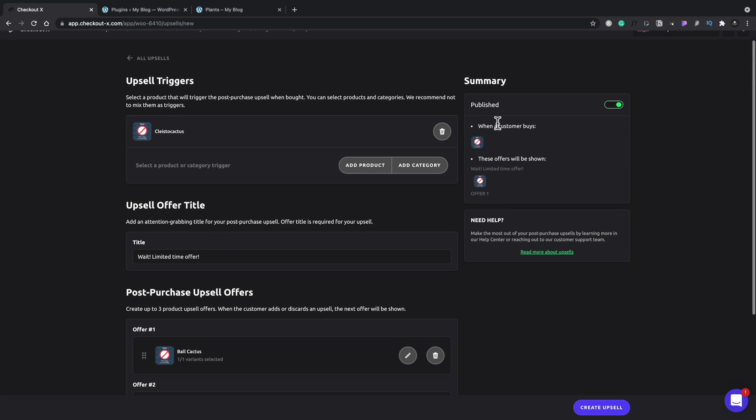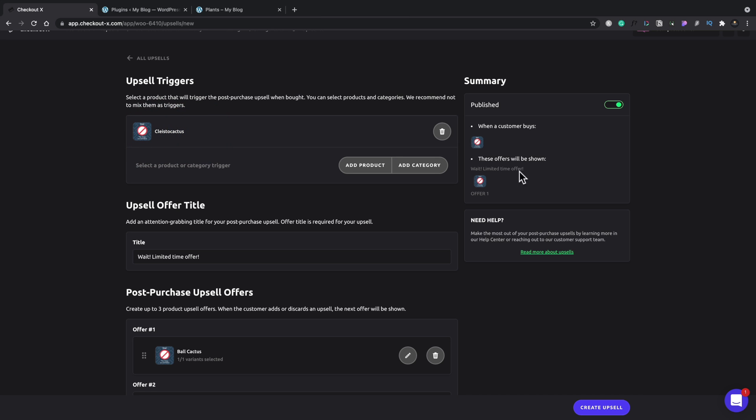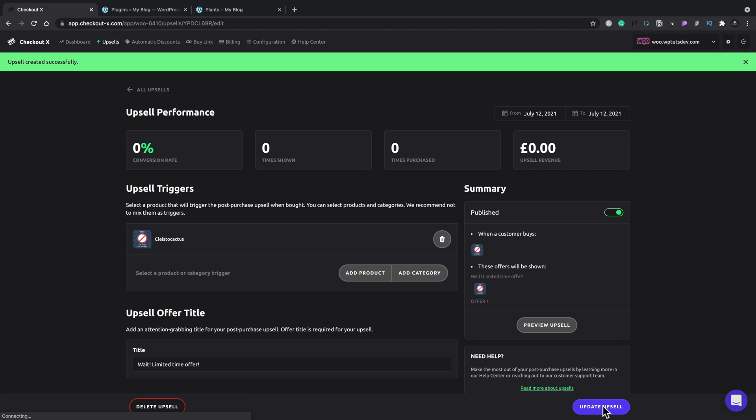And then we can take a look on the right hand side and this will show us what the actual sales process is. So when a customer buys product X, in this case, this particular plant, which I'm not even going to come close to trying to translate, they'll actually offer them this other upsell, which is the ball cactus. So we can create that upsell and that's the upsell created.